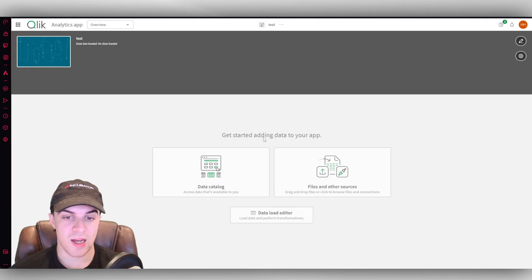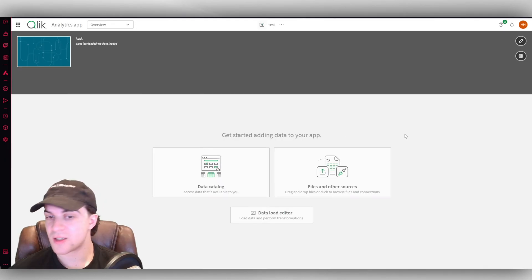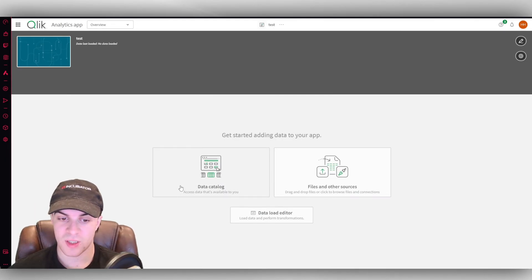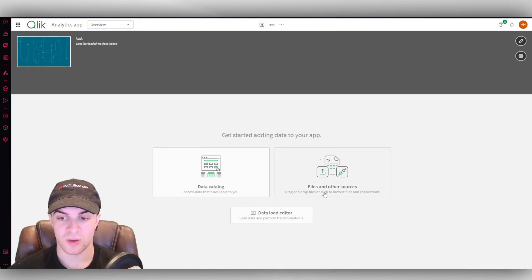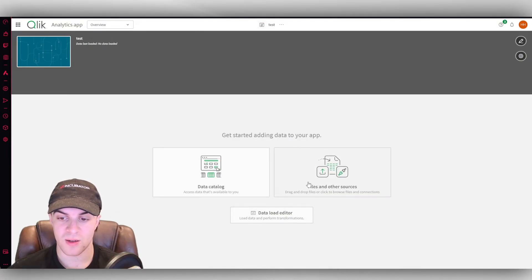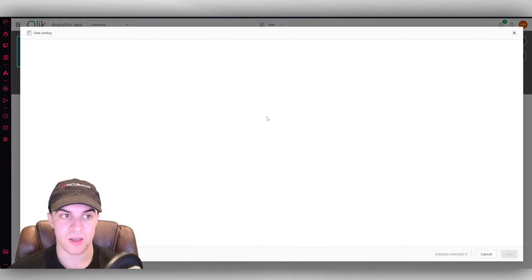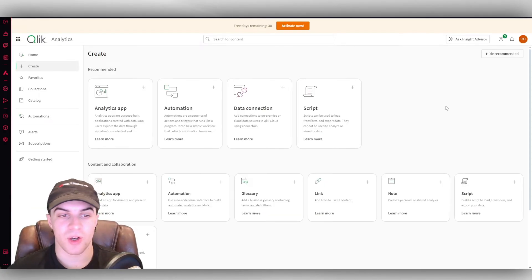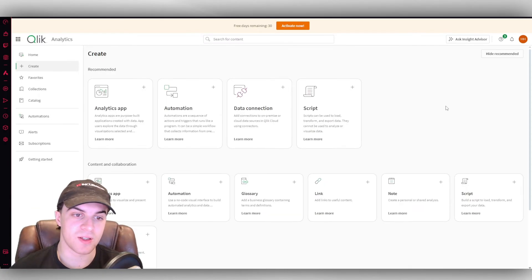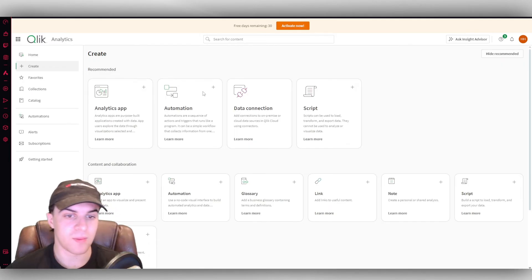So from here, we can go ahead and we can select a bit about it. So where do we want to get the data from? We can get data catalog, files and other sources, or data load editor. I'm going to go ahead and select this one here. And depending on what you pick, it will change how you go ahead and add the data to it.